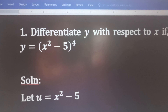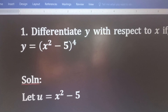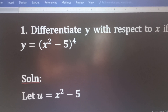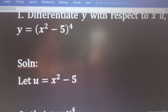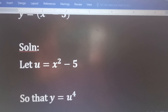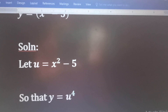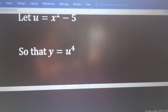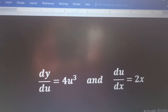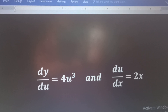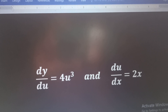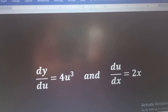In this case, we are going to make a substitution. We are going to let u be equal to x squared minus 5. You can use any letter of your choice; it mustn't be u. So, if u is equal to x squared minus 5, we will now have y is equal to u to the fourth power. The next thing to do will be to find the derivative of y with respect to u and also find the derivative of u with respect to x. So, dy/du will be equal to 4u cubed and du/dx is equal to 2x.